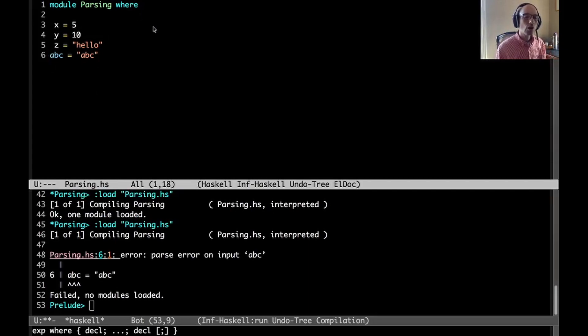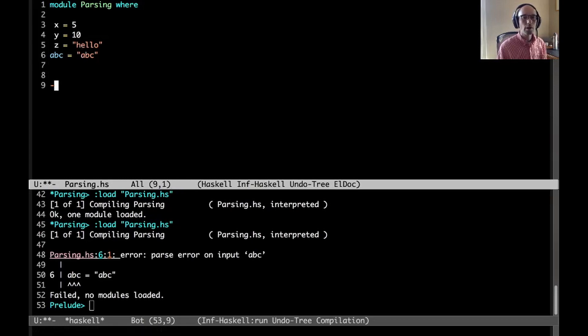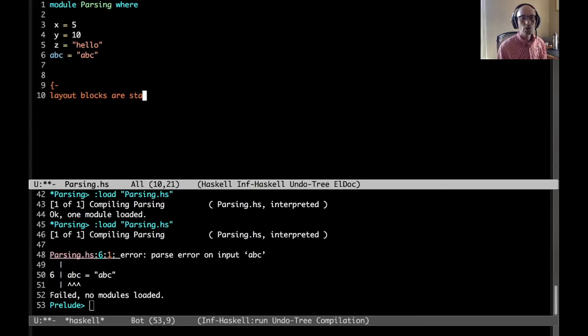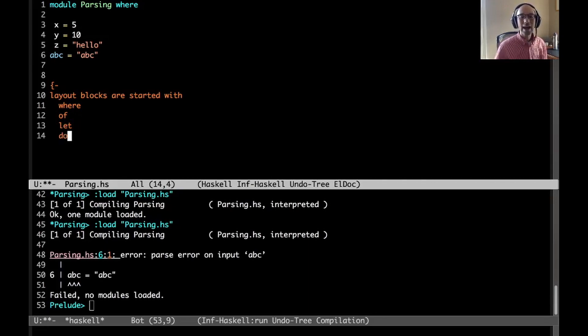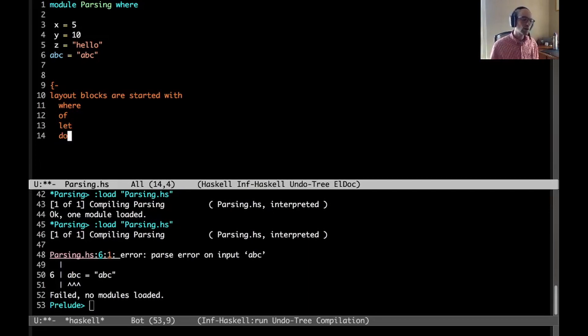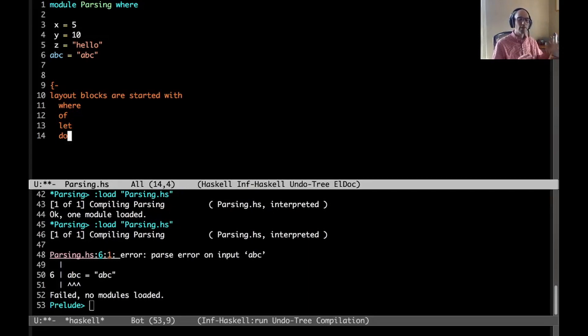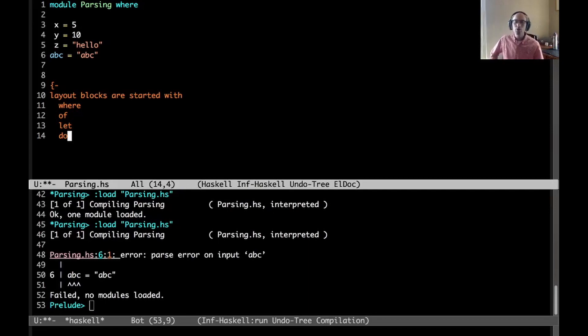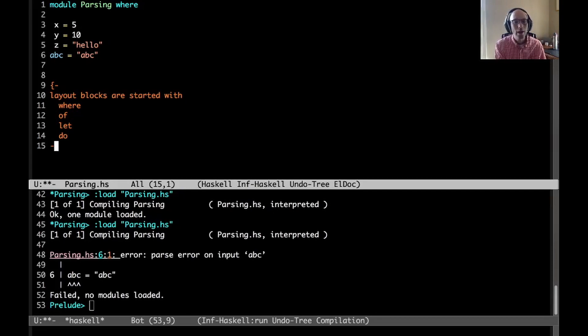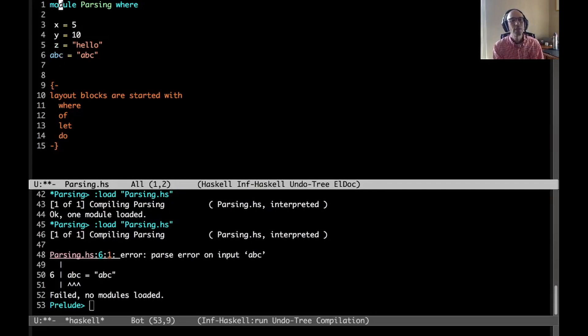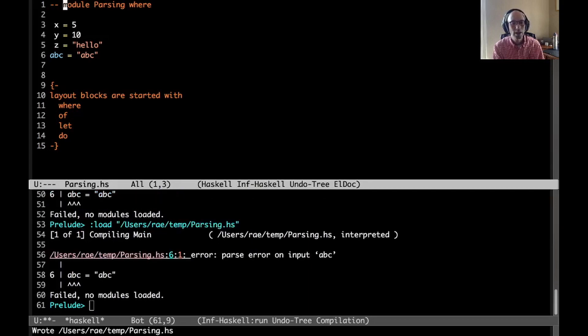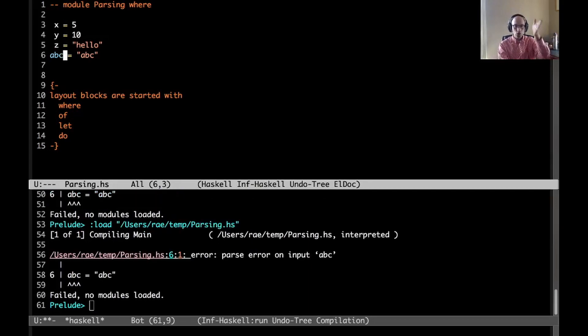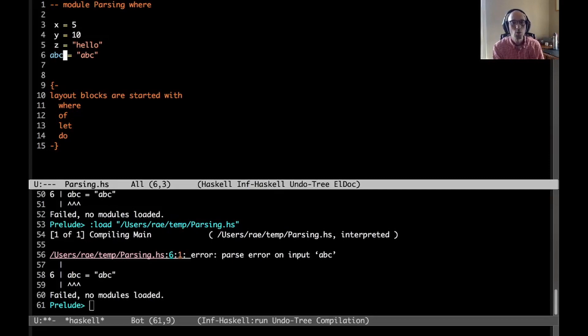When we declare a module, actually any construct that we start with where, that begins a layout context. GHC looks for the next lexeme - something that's not white space and not a comment. That sets the column number for this where clause, including a whole module size where. Because I've gone in y one space, I've now said that everything in this module that I want to declare has to be one space indented.